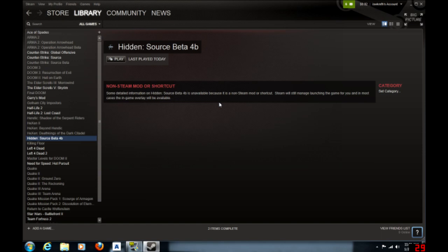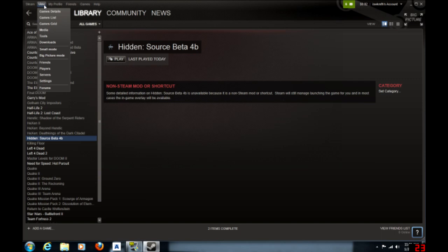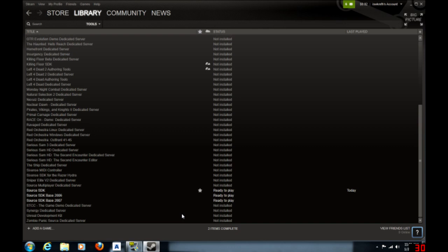Now it's very simple. All you have to do is go to View, go to Tools, and you come down almost all the way to the bottom. At the bottom you should have Source SDK Base 2006 and Source SDK Base 2007.